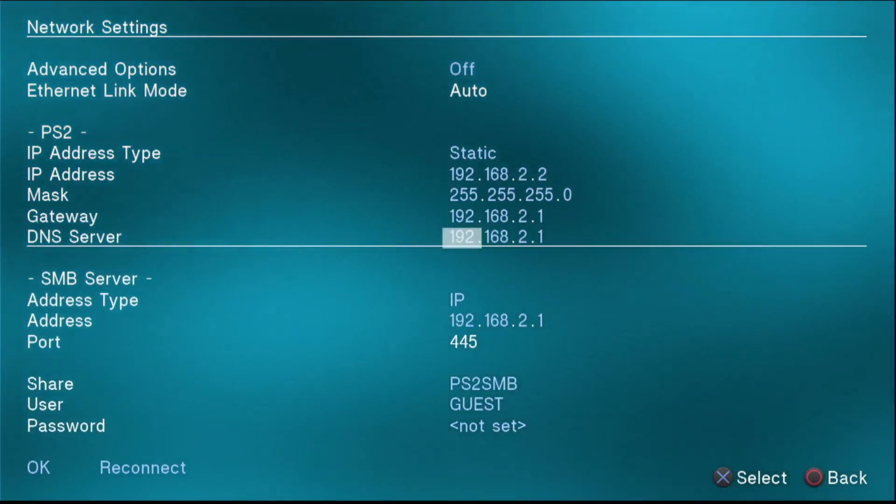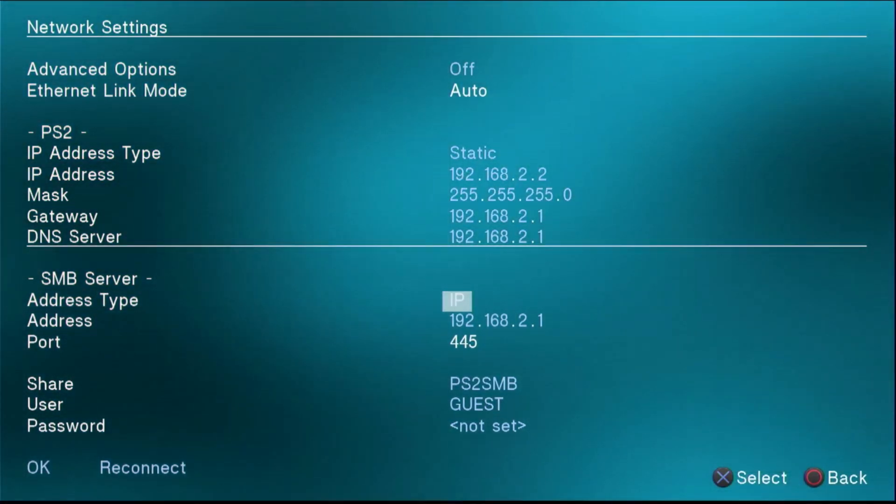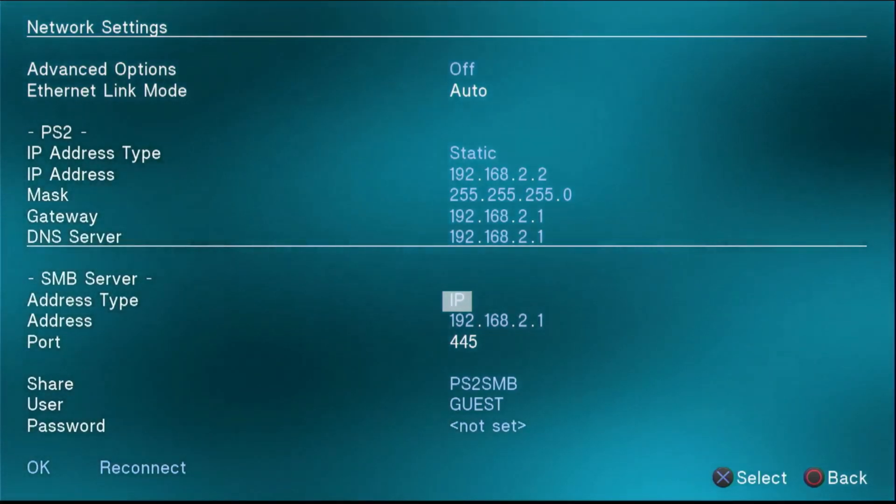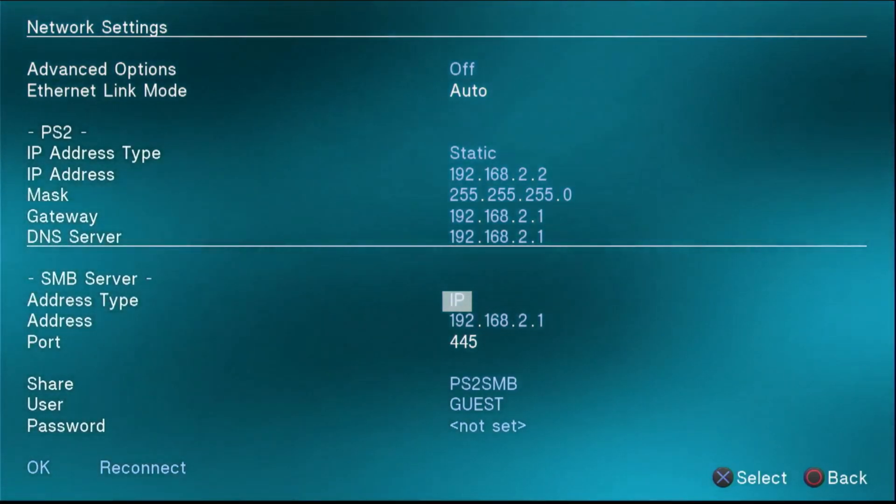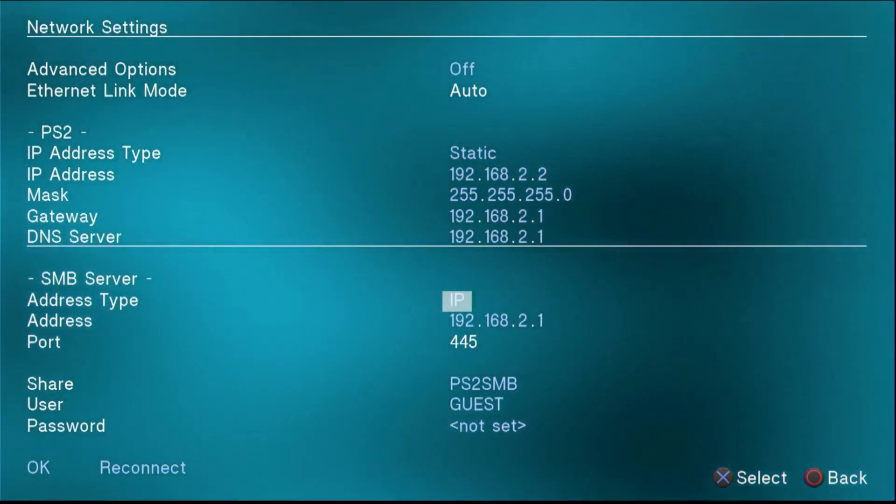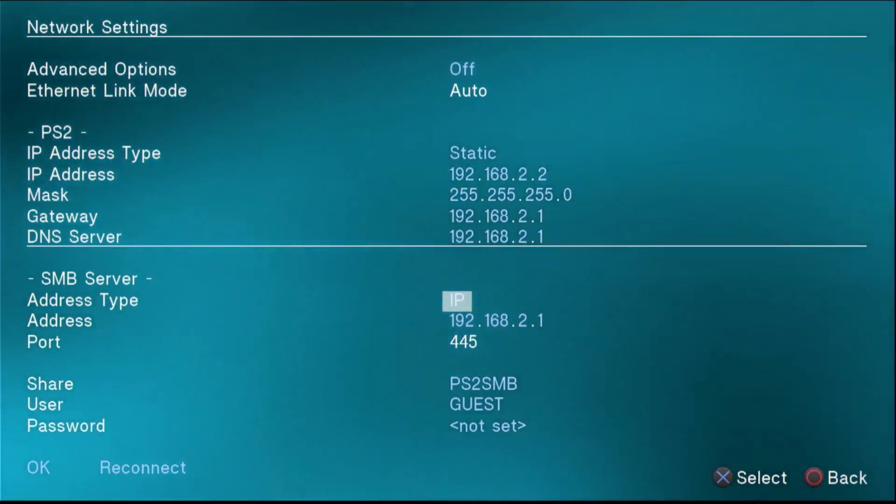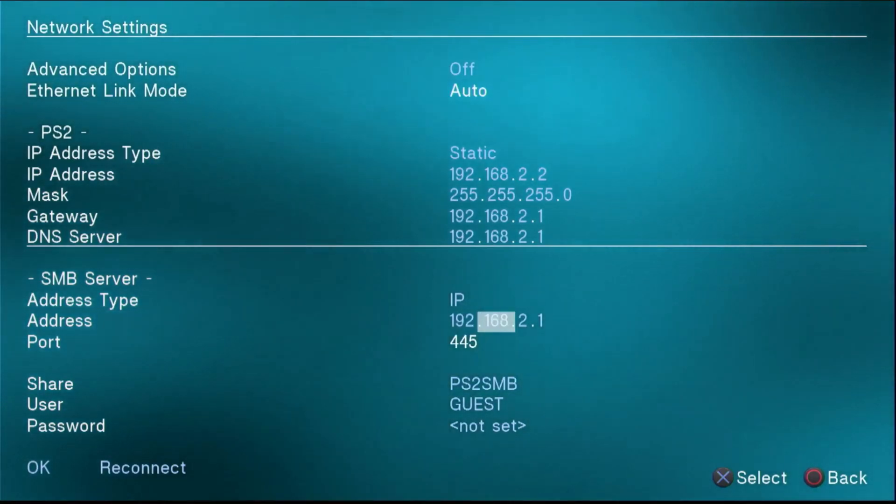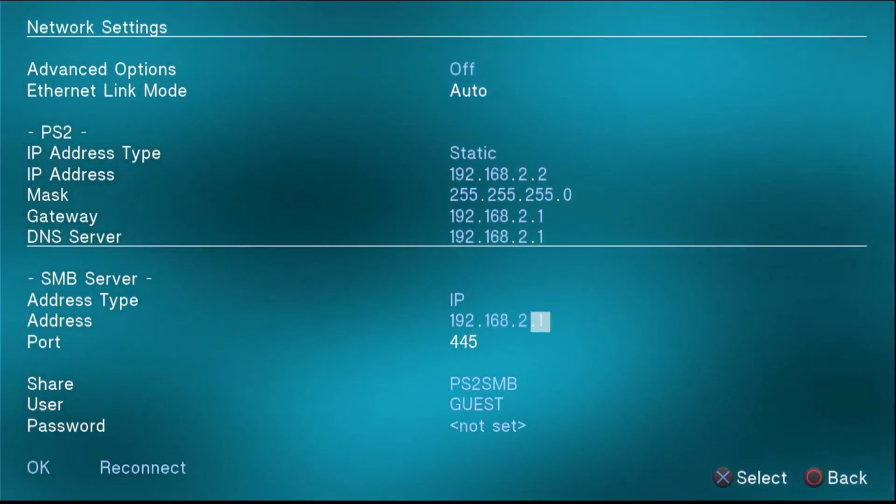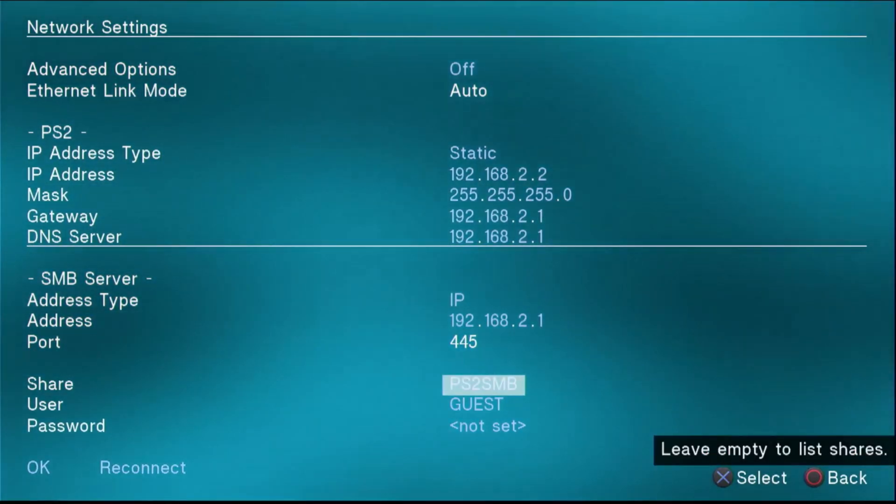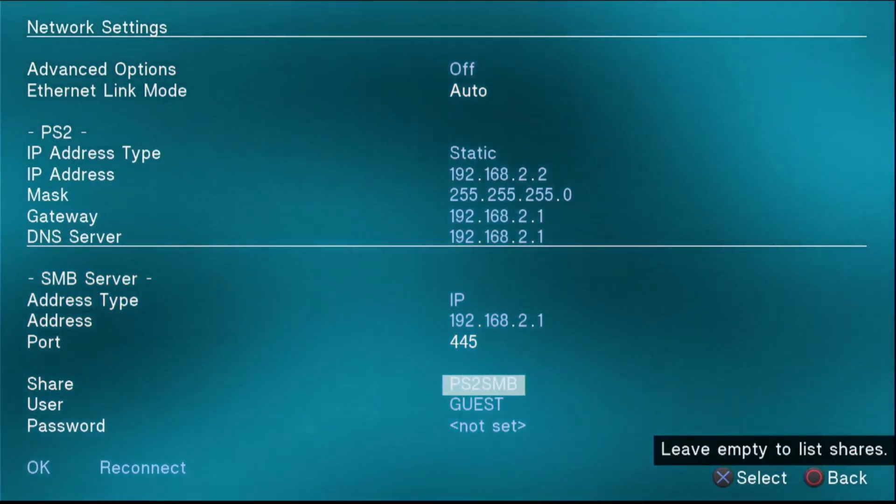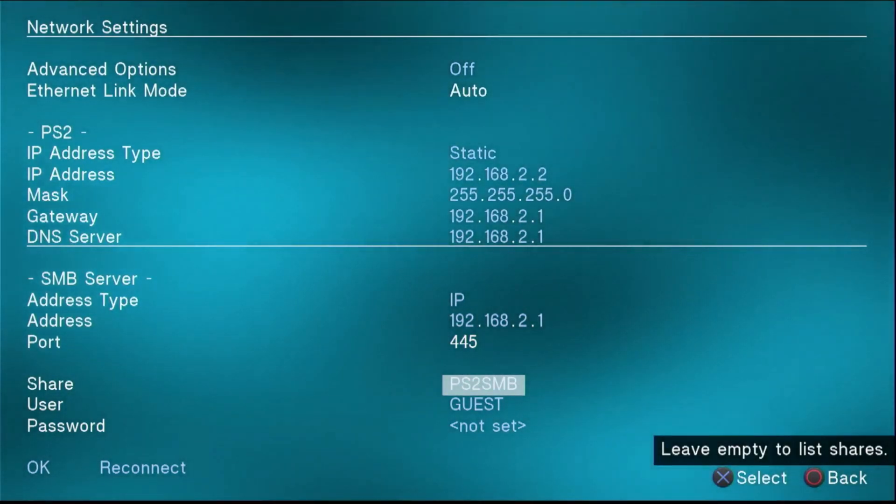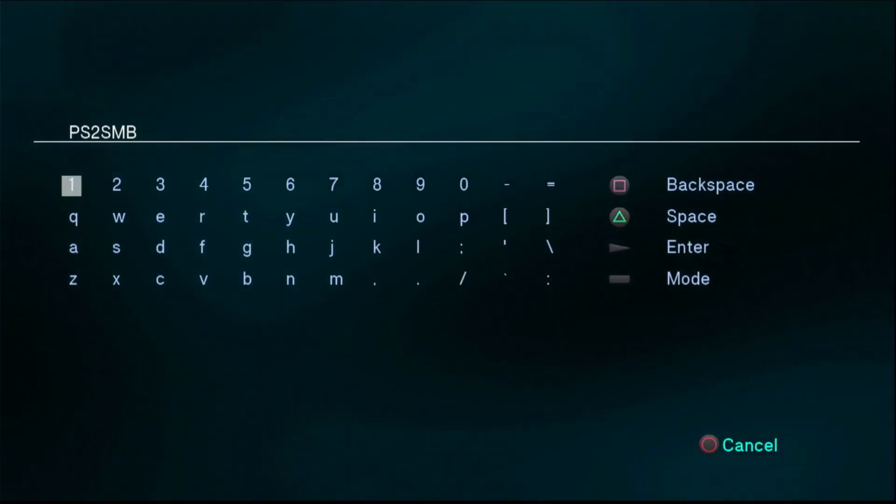For the SMB server, this is actually telling the PS2, it's telling OPL where to find that file share that we created that has the actual game files on it. So we set the address type to IP. We set the address to 192.168.2.1. That's the address of the computer. And then we set the share, this is the share name to the name of that folder we created. So this needs to be exactly the same.